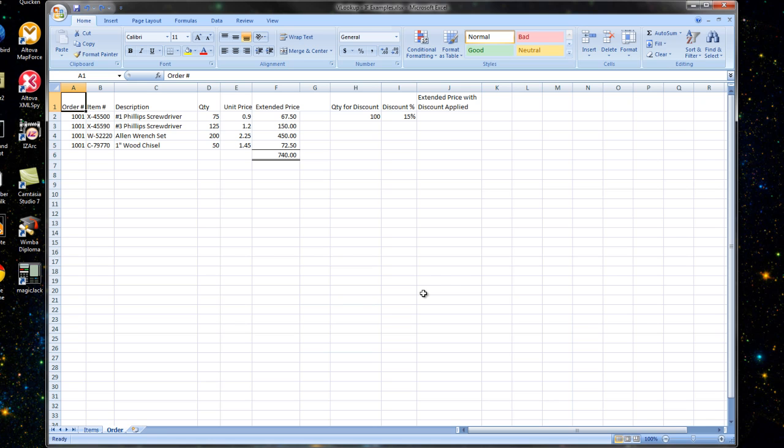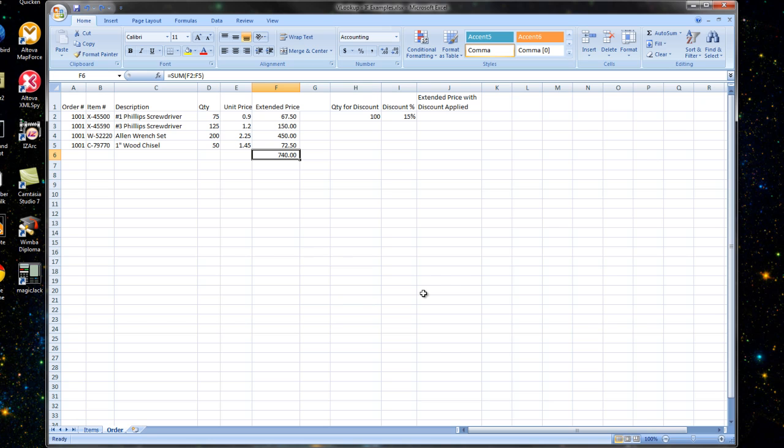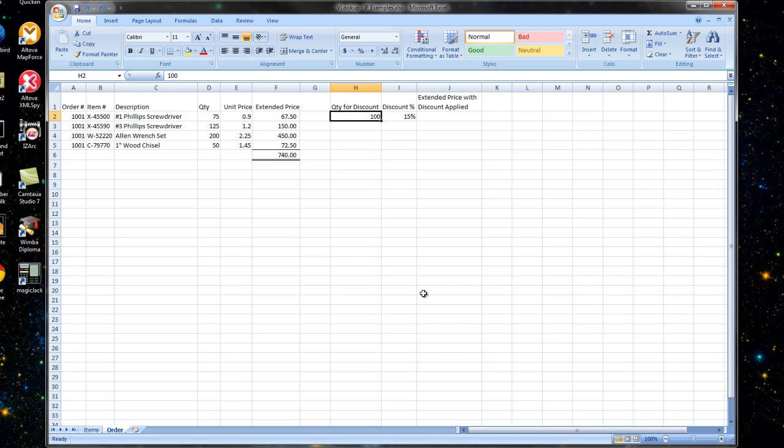In this case, we're taking a spreadsheet that we created that was able to look up values and create extended price line items for our order along with a total. But we want to recognize our better customers and give them a discount. So we've got a quantity for discount here of 100. If they order 100 or more, we're going to give them a 15% discount. You can see I've got these cells set up. You can change those as needed. So let's go ahead and extend our order out and give an extended price with the discount applied.